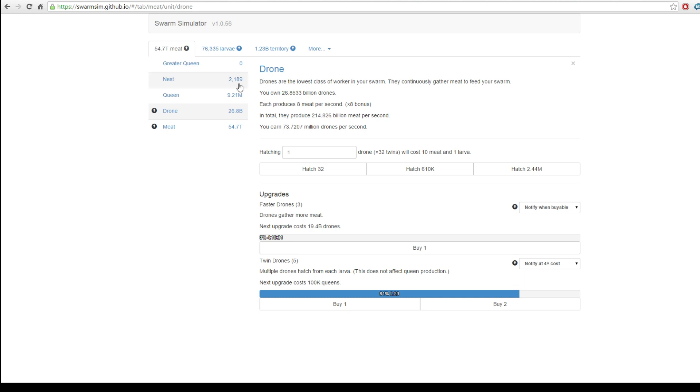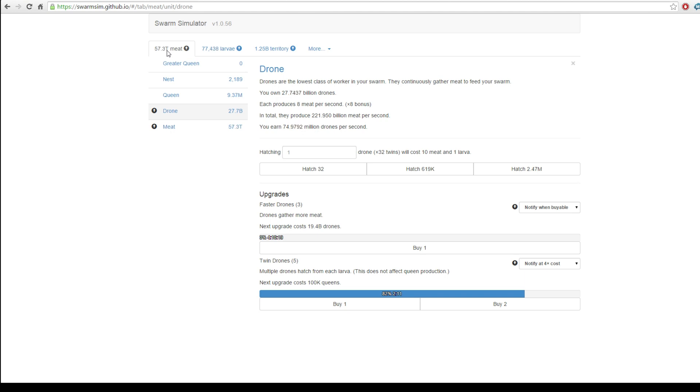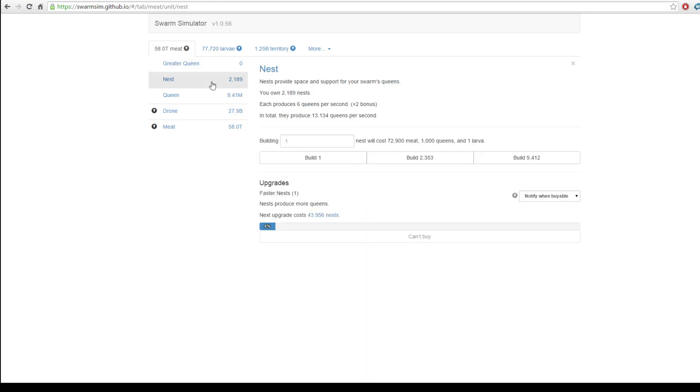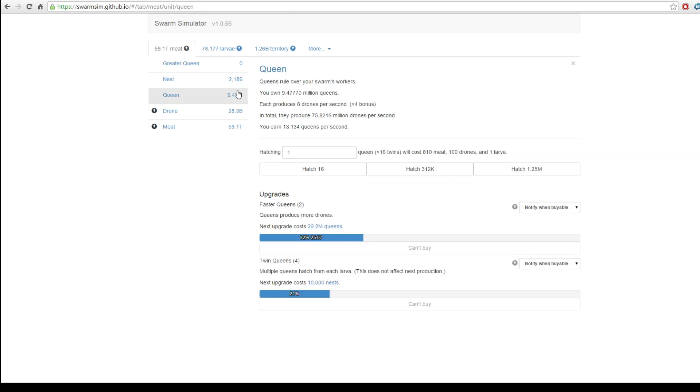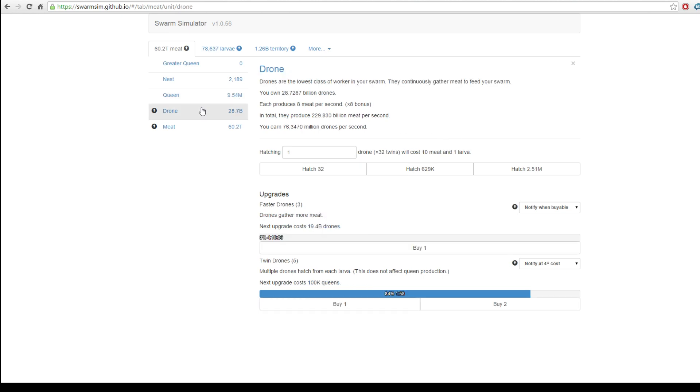So this is what I've been playing for around, I don't know, 30 minutes, 40 minutes, 50 minutes maybe. And we've got 56.6 terra thingies of meat. We don't have any greater queens. We've got nests and nests manufacture queens. We've got 9.5 million queens. How crazy is that? That is insane.